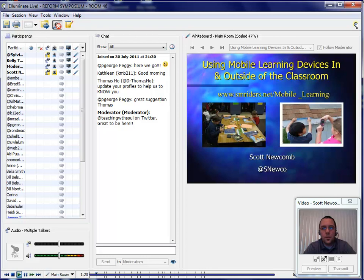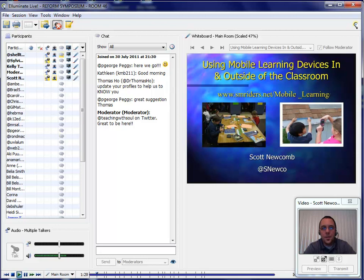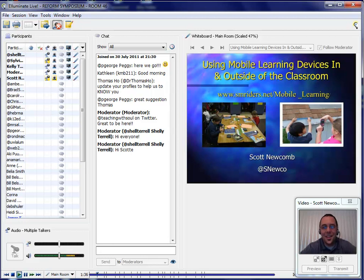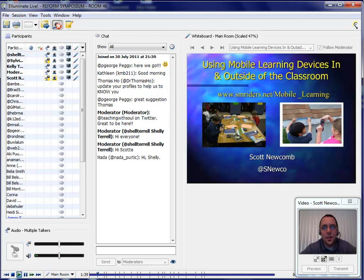He has also conducted webinars on the topic of mobile learning for Class 2.0 Live and EdTech Talks. I'll post his website later for you guys, but let's take a moment to welcome our presenter with a nice round of applause. And Scott, I'm going to turn my microphone off and pass everything off to you. Thank you.